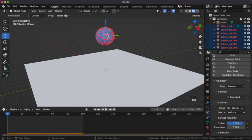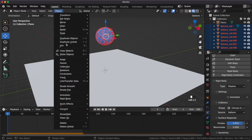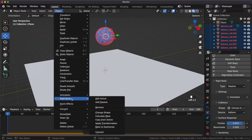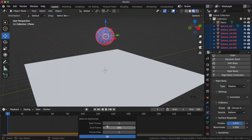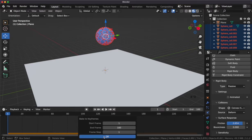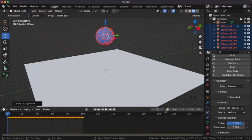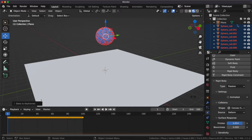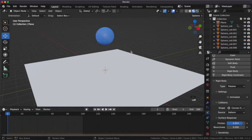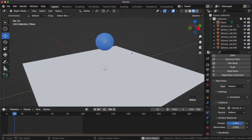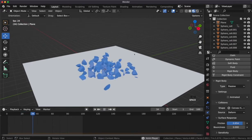After that, I can select all my fractures and bake the animation to a keyframe. This way, I'll be able to export it in my .glb file. You can see the animation plays in the same way.